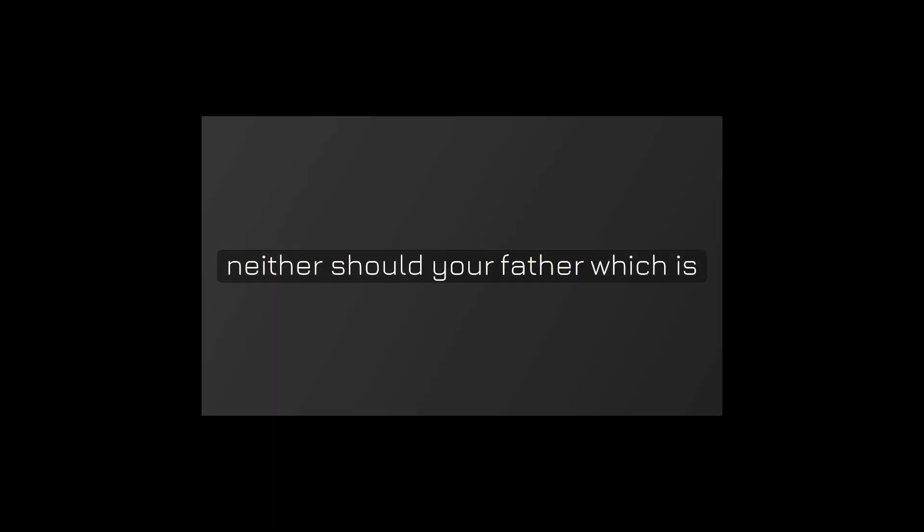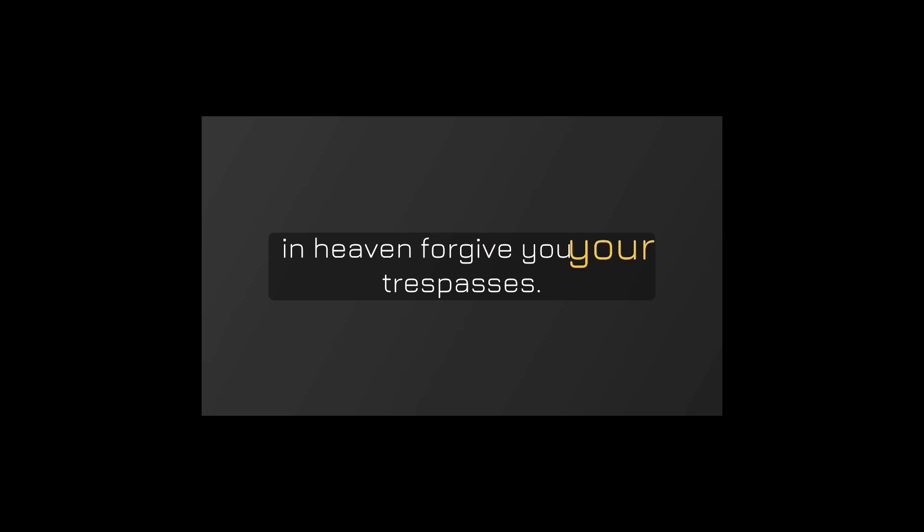But if you do not forgive, neither shall your father which is in heaven forgive you your trespasses. Mark 11:26.